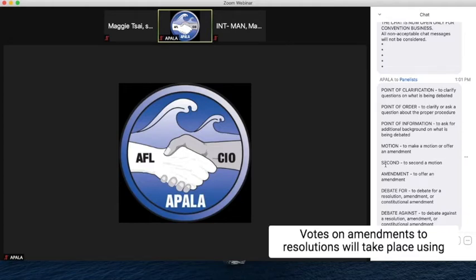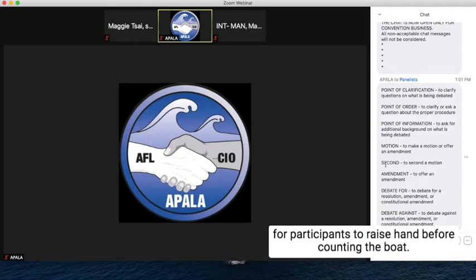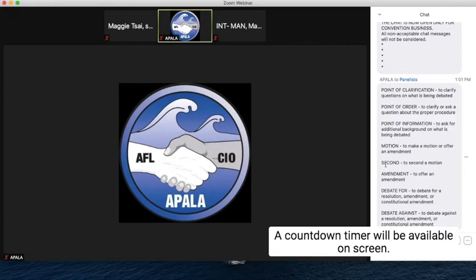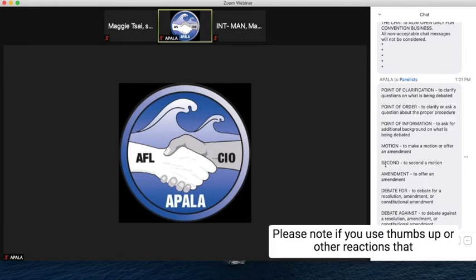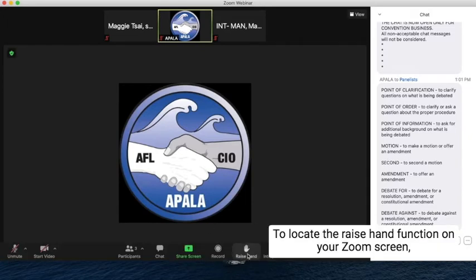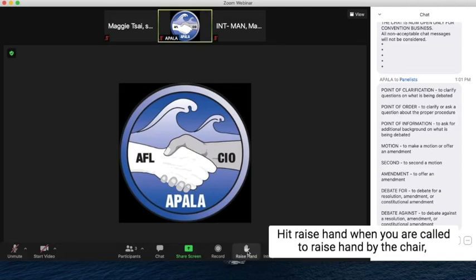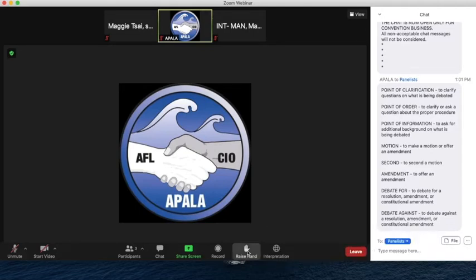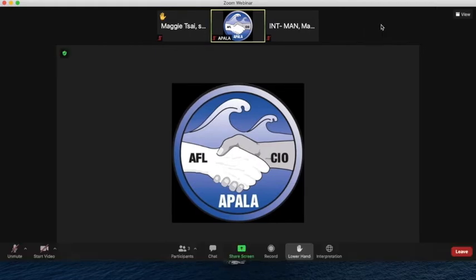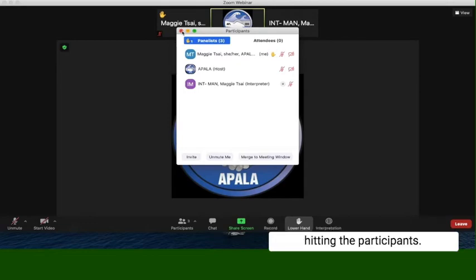Votes on amendments to resolutions will take place using the raise hand feature on Zoom. We will provide 30 seconds for participants to raise hand before counting the vote, and a countdown timer will be available on screen. Please note, if you use thumbs up or other reactions, that will not be counted — only the raise hand will be used to avoid double counting. To locate the raise hand function on your Zoom screen, it is right next to the globe icon. Hit raise hand when you are called to do so by the chair, and you should be able to see your hand raised by hitting the Participants button.